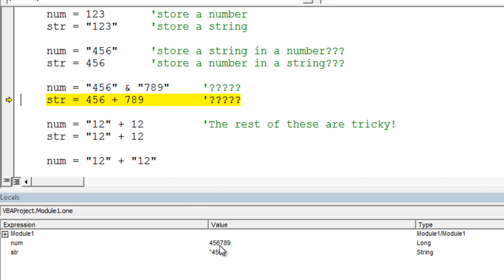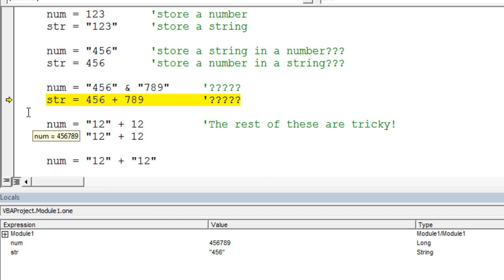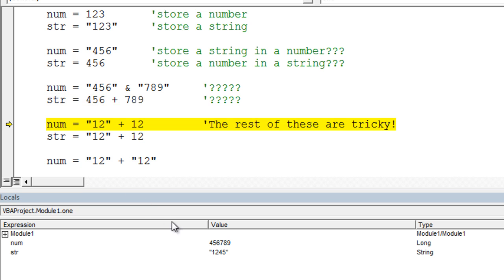And indeed, it has stored quite a large number, 456,789 in our numeric variable. Now what's this one going to do? This one says, take 456, add it together, and then store that value. I'm kind of thinking it's going to take the 456, add it to 789, which is 1245, and then put that value into our string variable as a string. Well, let's execute the line and see what it does. And it did. It's 1245, but it's a string that's actually stored there.